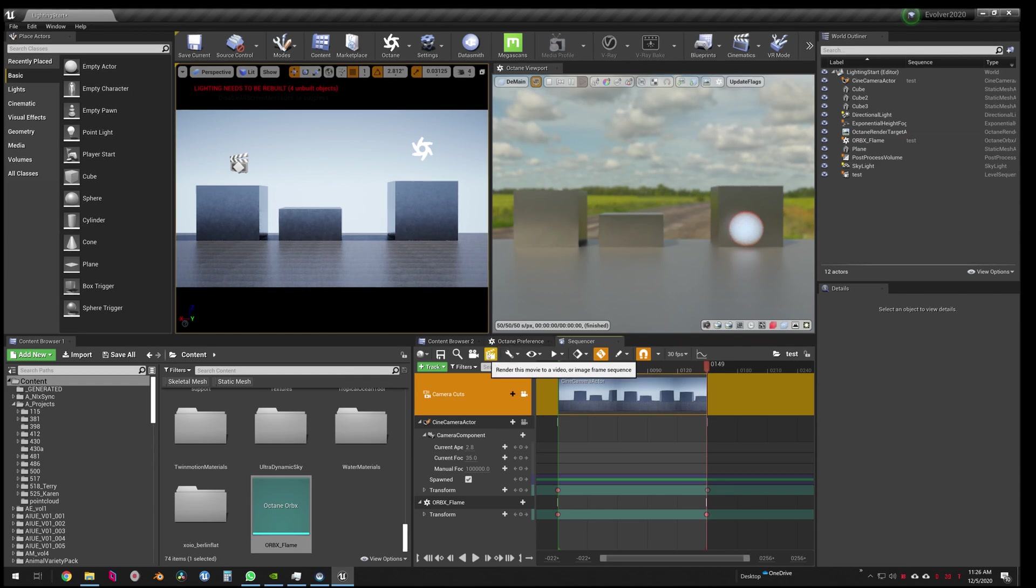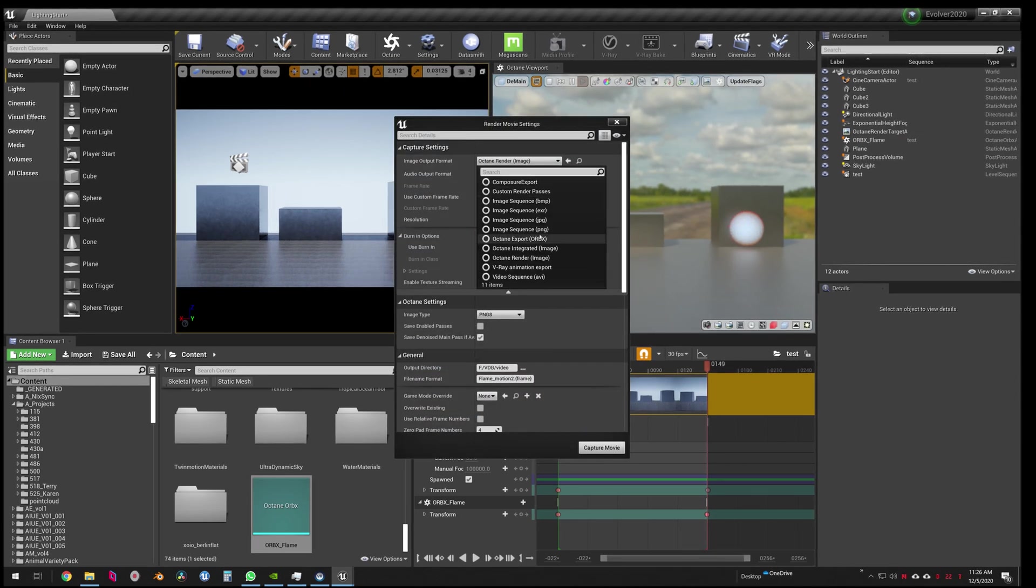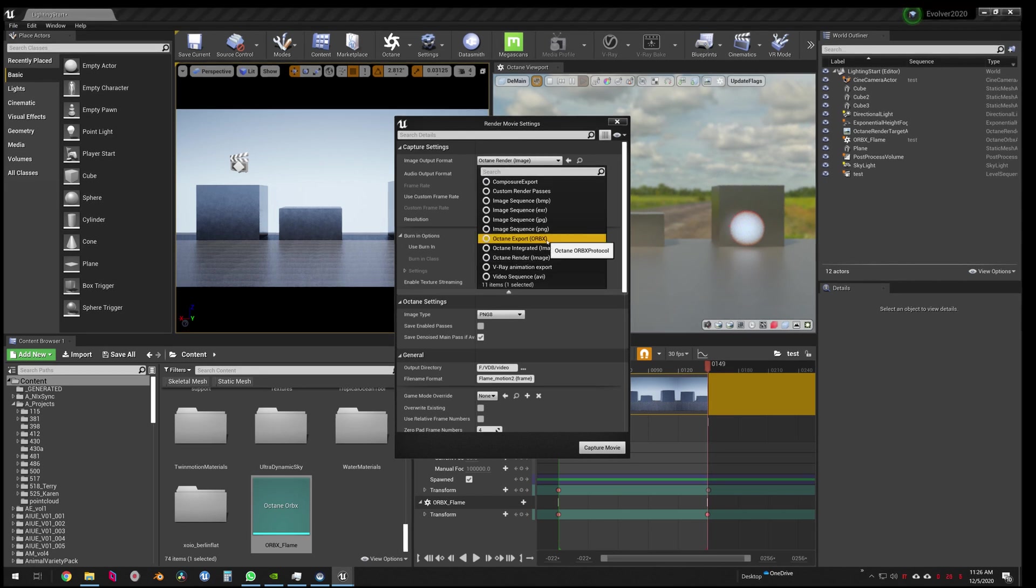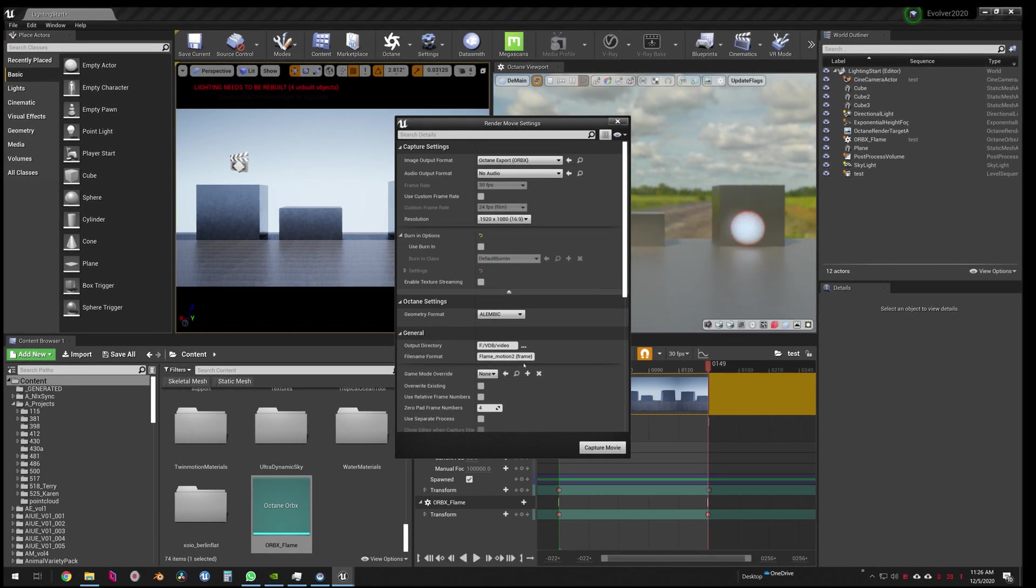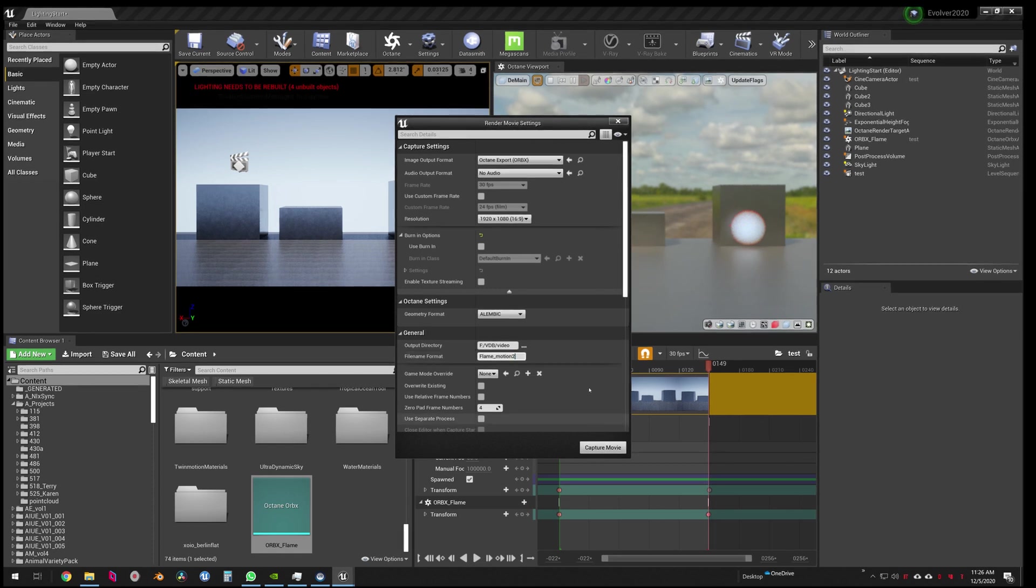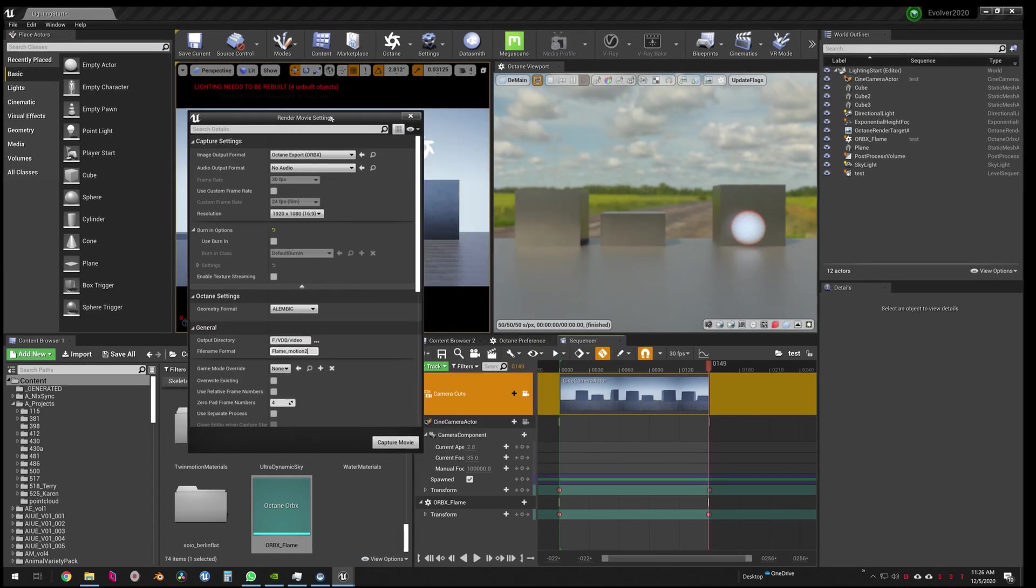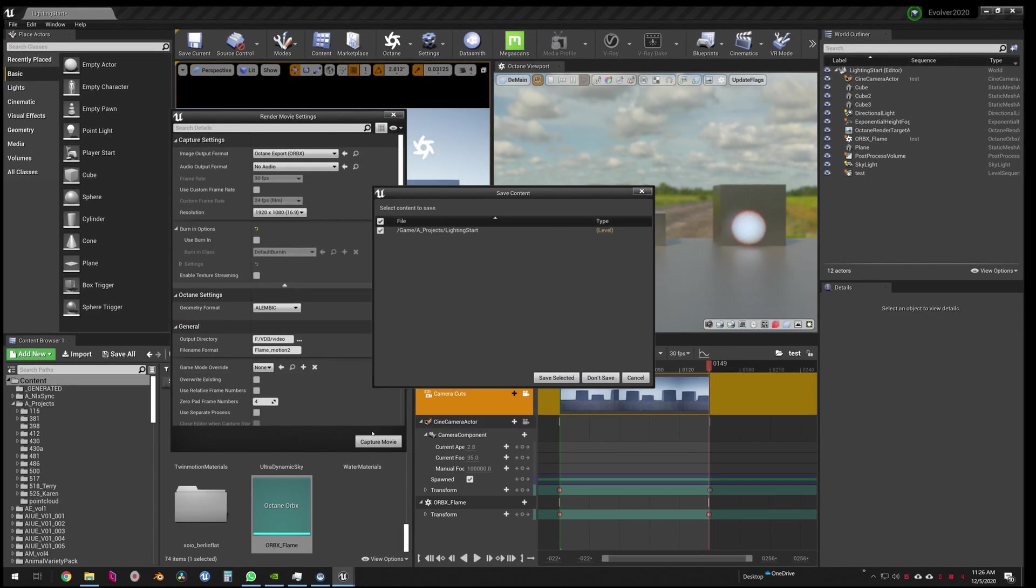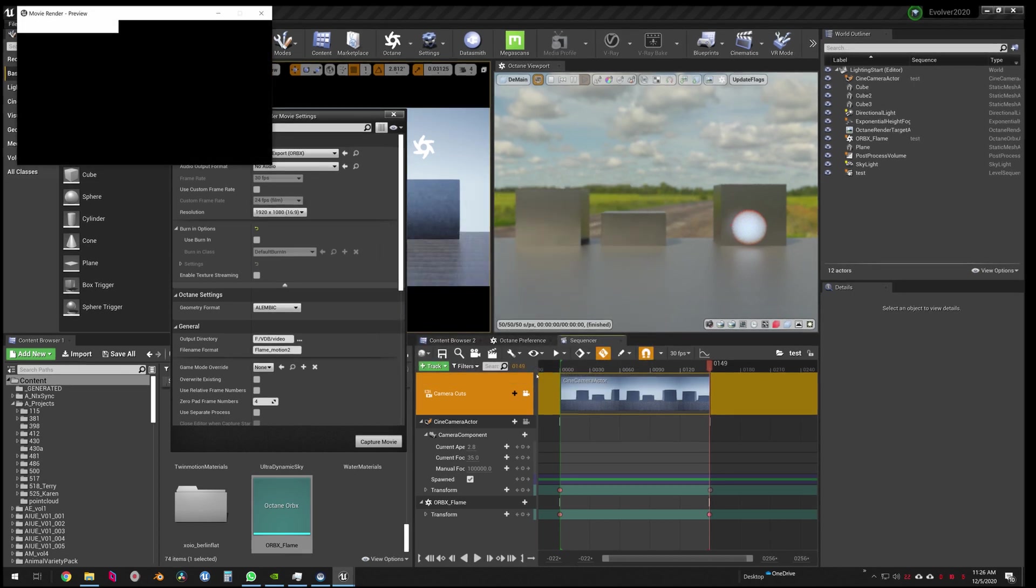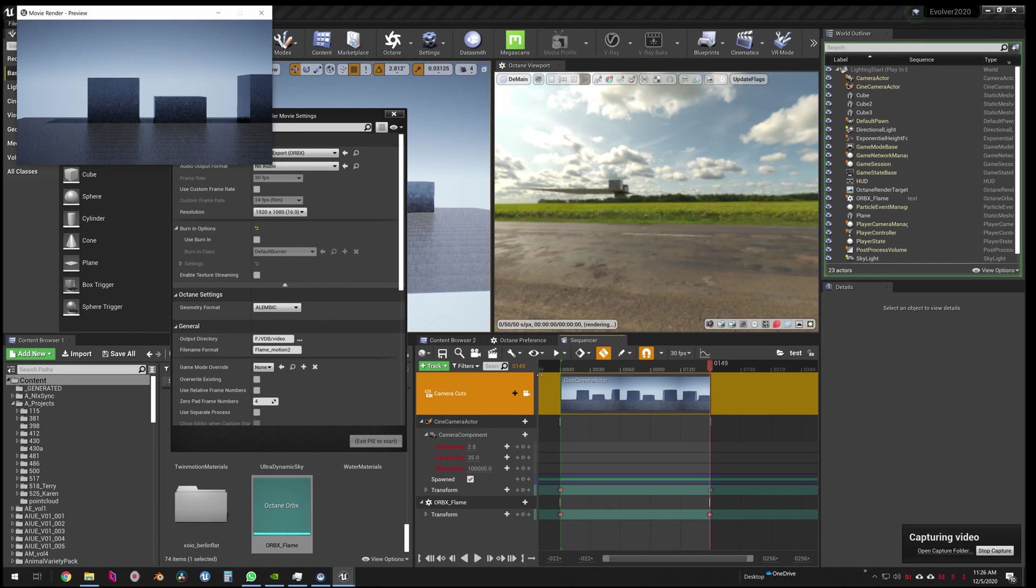So go ahead and render movie. We're going to render it as an Orbix scene and then VDB movie frame 2. Cool. And let me move this over so you can see it. We're going to capture movie.